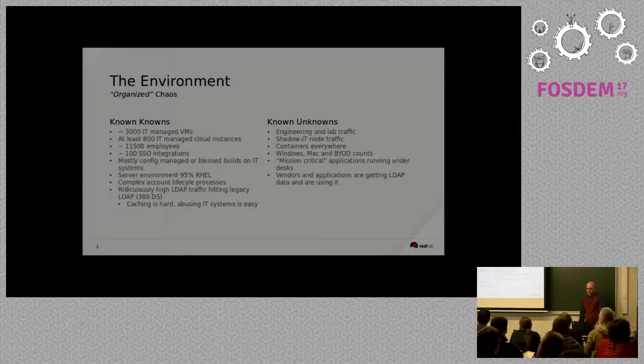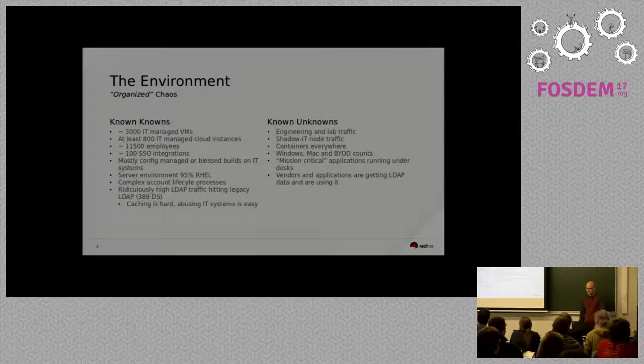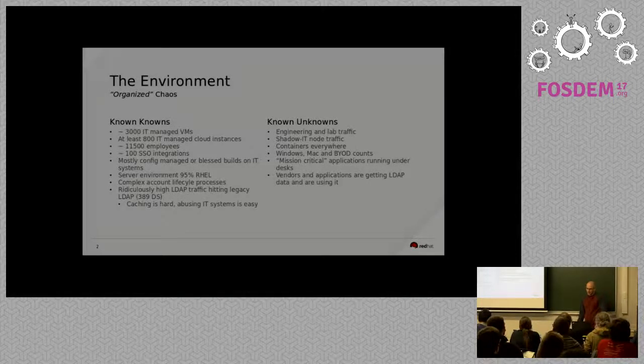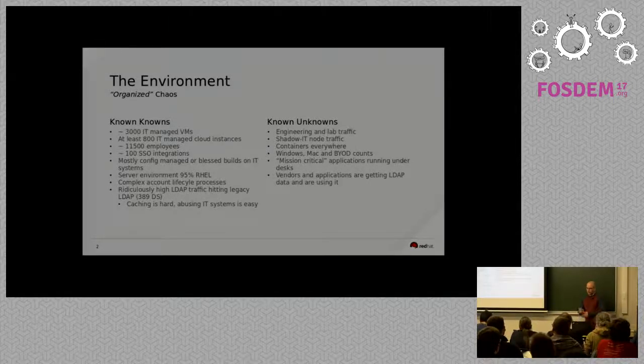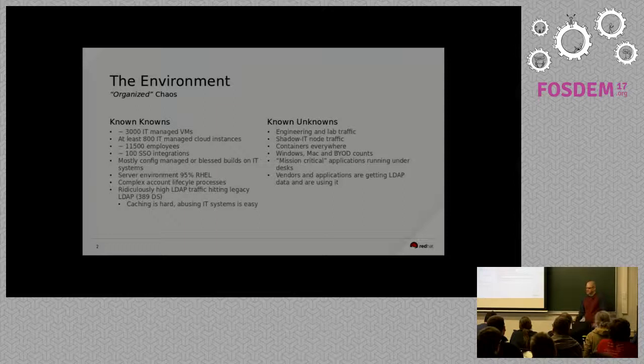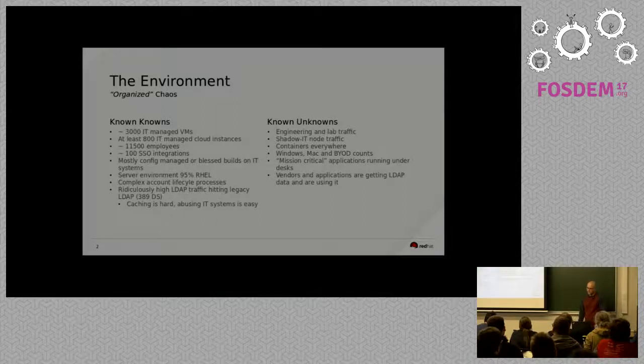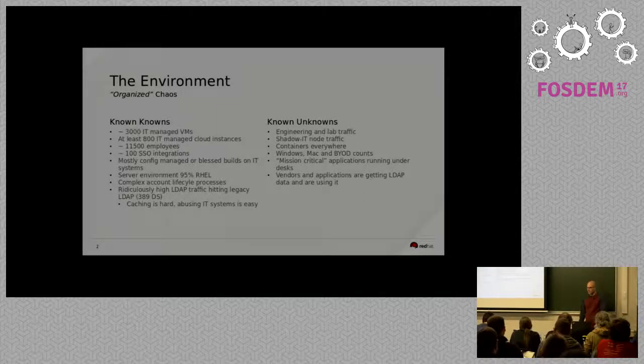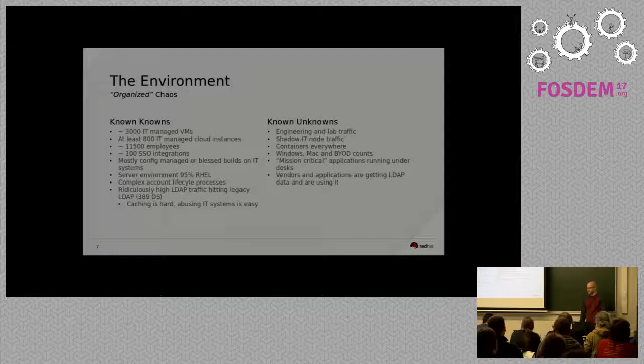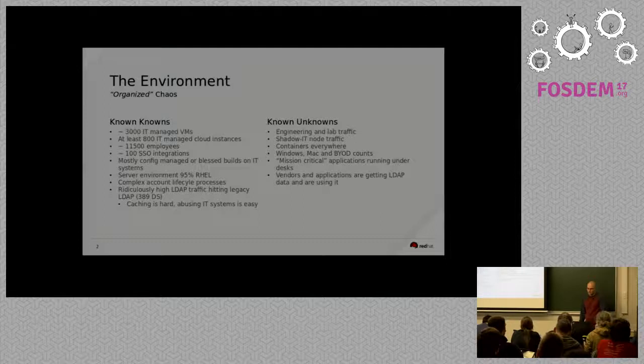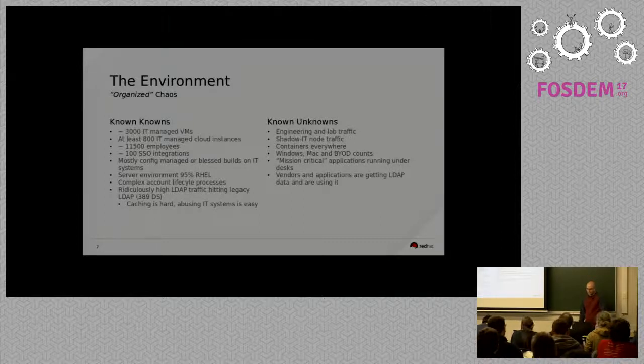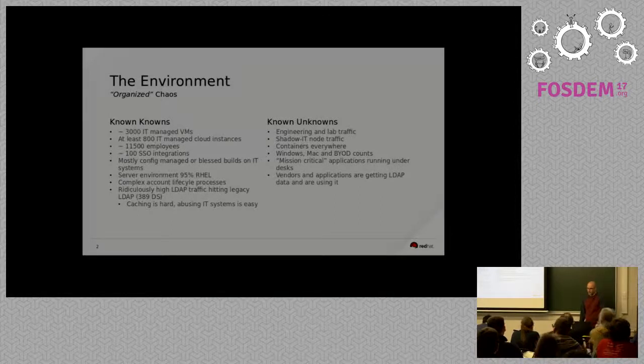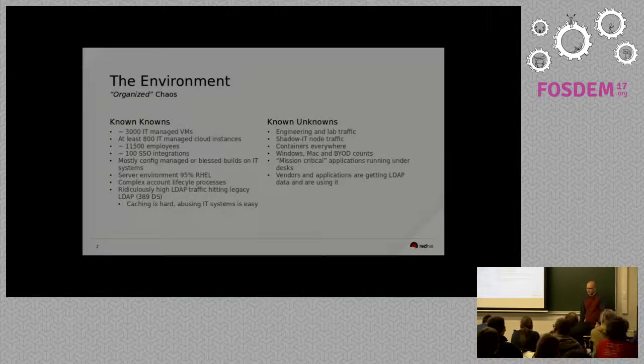We have a very complex account lifecycle management process right now, so onboarding, different managers have to approve different steps. There's other systems involved that run specific scripts and create stuff on our back ends and also calls out to SaaS vendors and creates things there. Same for termination. Our current LDAP servers have a tremendous load on them all the time. So these are just kind of things that we know about and things we have to be careful with as we start moving to IDM.